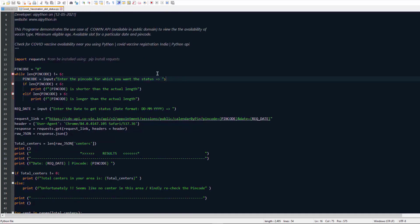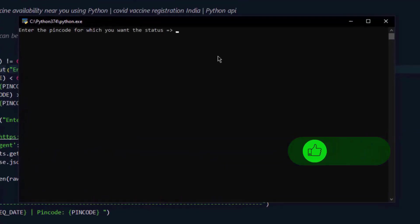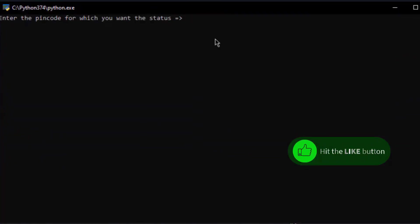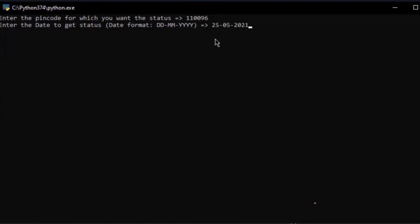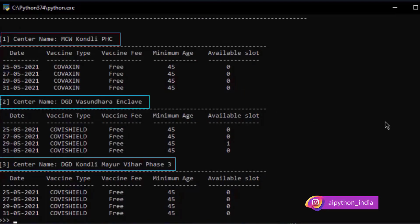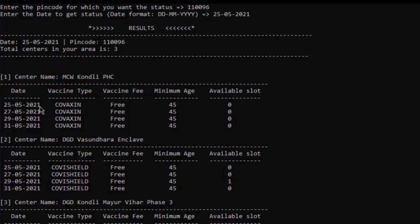So this is my code and I will execute it. By the way, I have written this code in Notepad++. You can use whichever editor you are comfortable with. I am executing this code and it is asking me the pin code. I'll enter 110096, a random pin code from Delhi. Then I will choose the date 25/05/2021. And here are the list of centers available near my location. This program gives me results in the command prompt itself - total number of centers in your area is 3, with details like fees, vaccine type, minimum age requirement, and available slots. Let's get started and learn how to build this code.